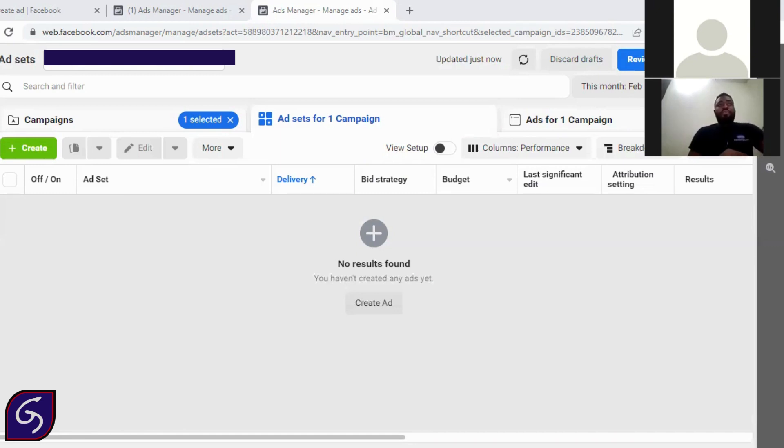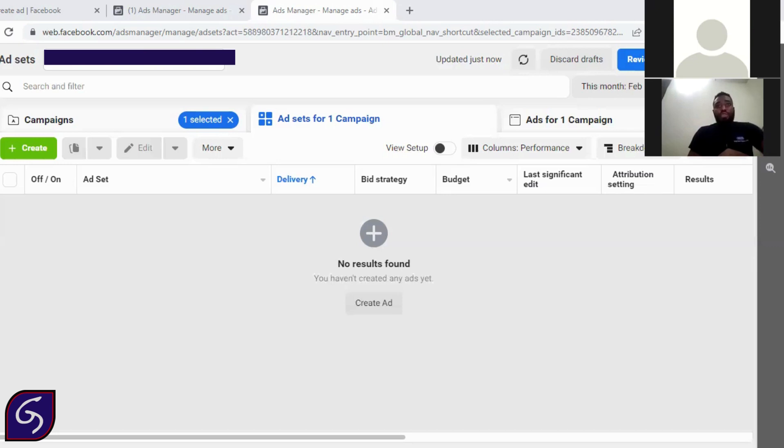There is no need of showing your product to one million people when at the end of the day, the one million people contact you and they don't even have money to make those purchases. So there is a way to know people that can buy your products. That is what we are going to be focusing on, on this Facebook Meta Business.